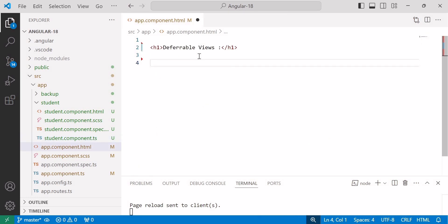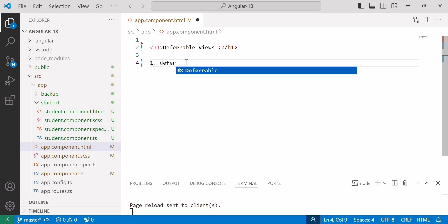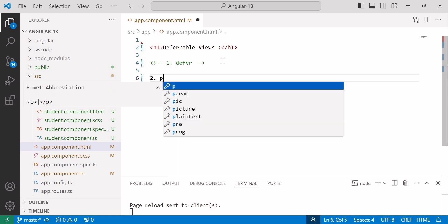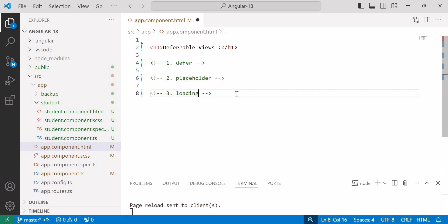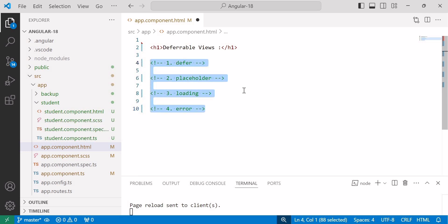We will see the different types of blocks available in deferrable views, and after that we will see the different types of triggers. There are four types of blocks: the first is defer block, the second is placeholder, the third is loading, and the fourth is error. All four blocks are available for the template file and no imports are required. We will see each block with an example.